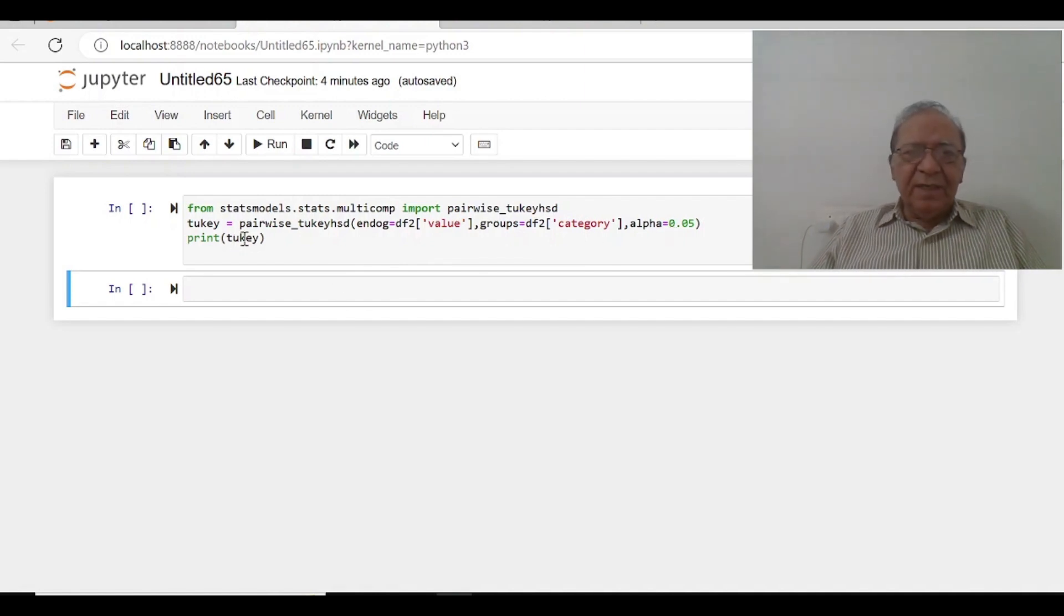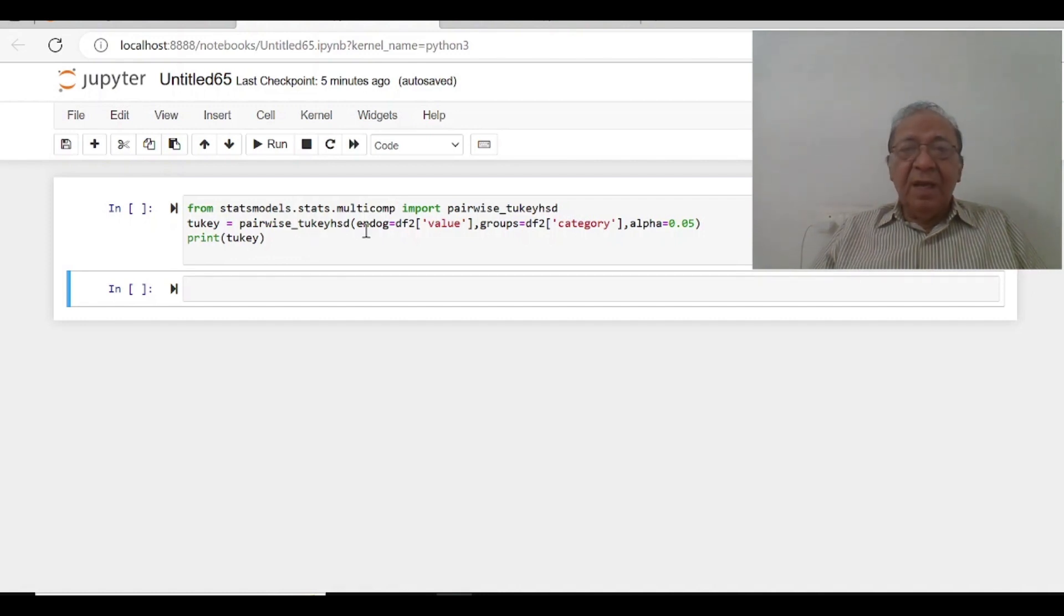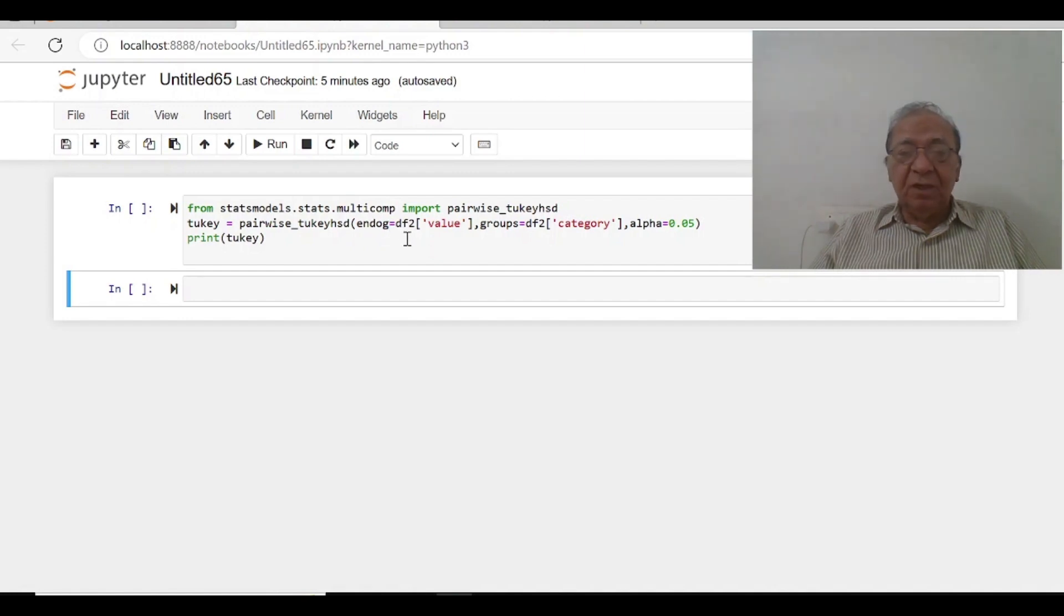So Tukey is, this is the command, Tukey is pairwise_tukey_hsd, endog equals to df2, the df2 which the file which we have created.